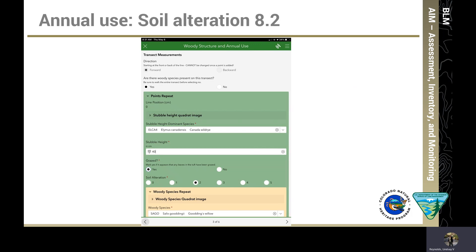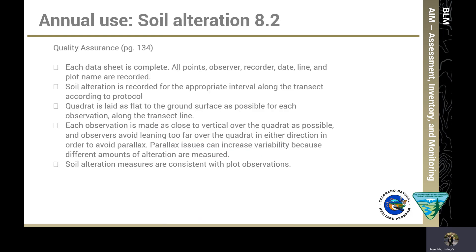In the electronic data collection Survey123 app, towards the bottom of the screen, mark the button that corresponds to the number of lines that intersect soil alteration. We also have a quality assurance checklist at the end of the methods for soil alteration — look on page 134. Make sure you are reviewing this checklist while collecting data and at the end of each data collection effort to ensure quality data.